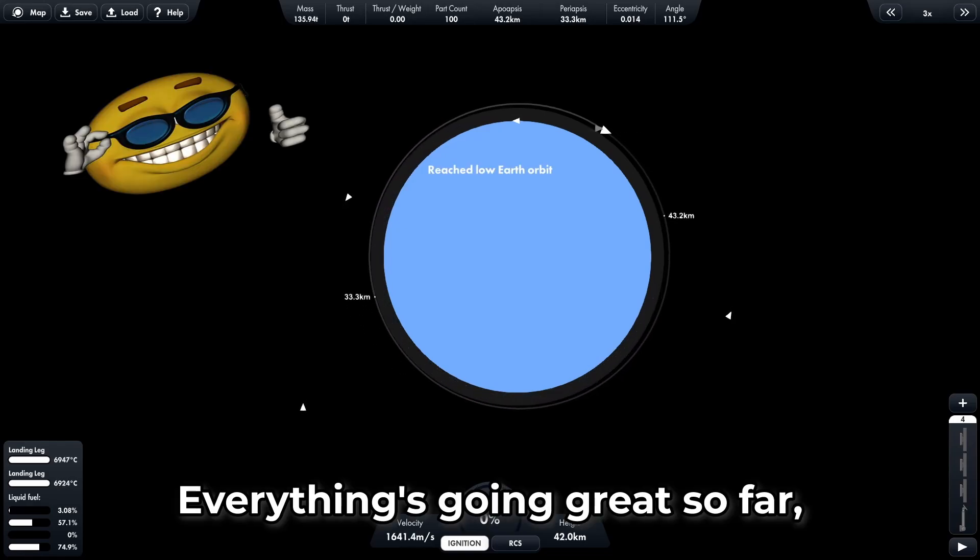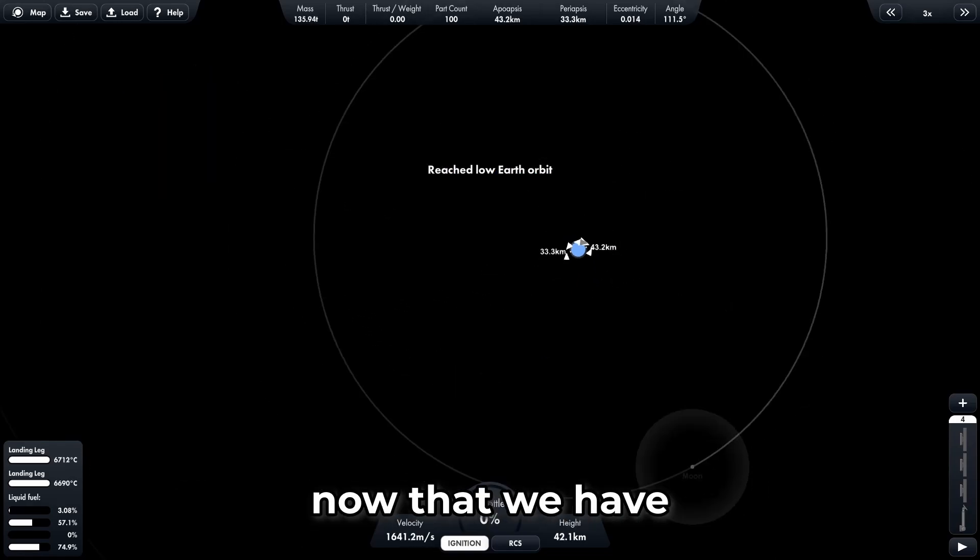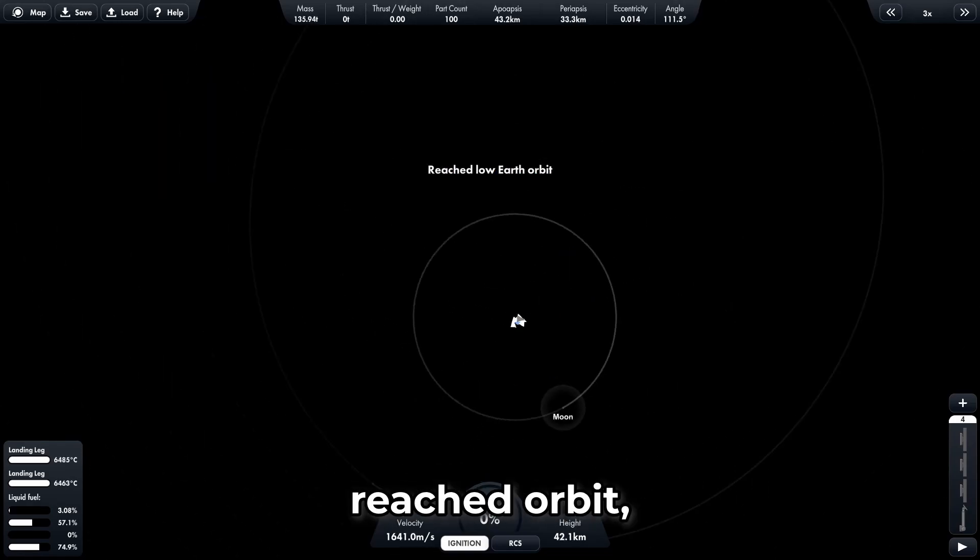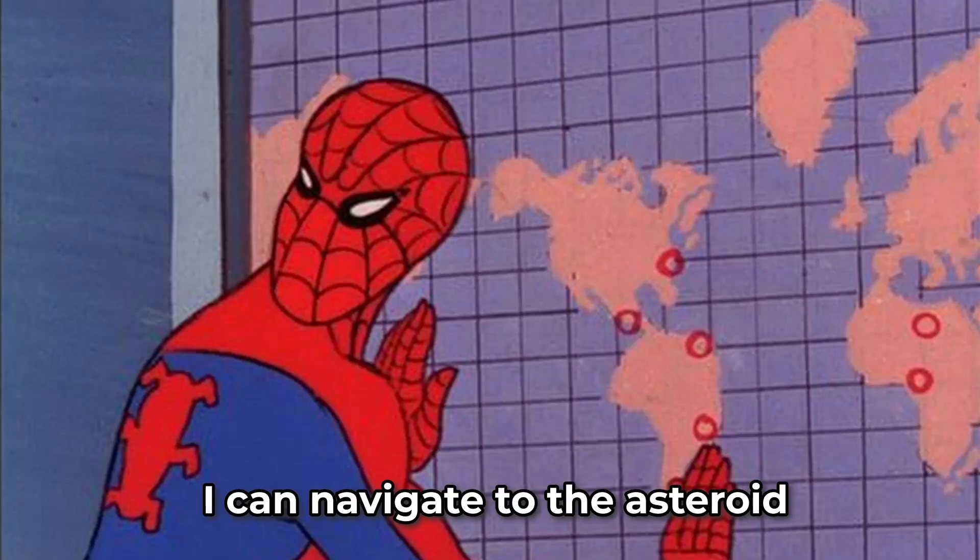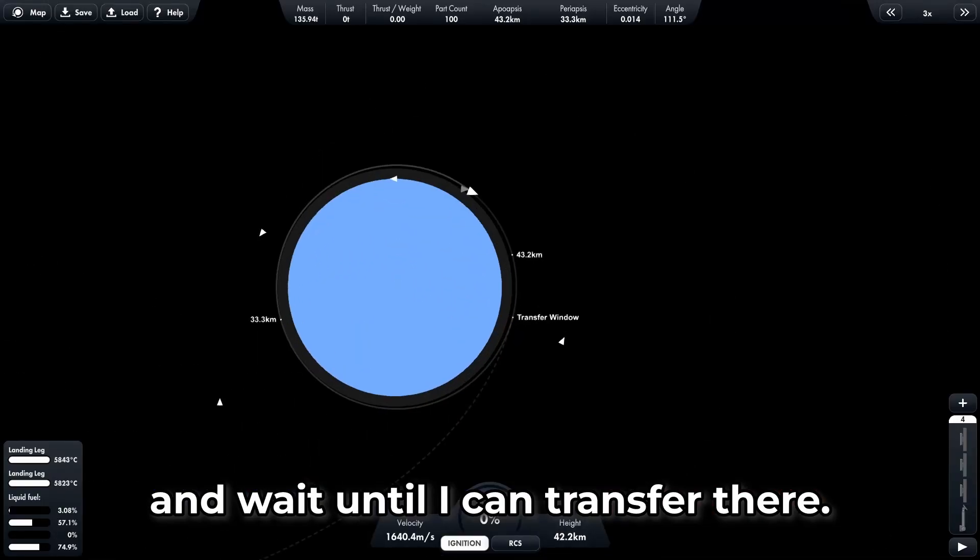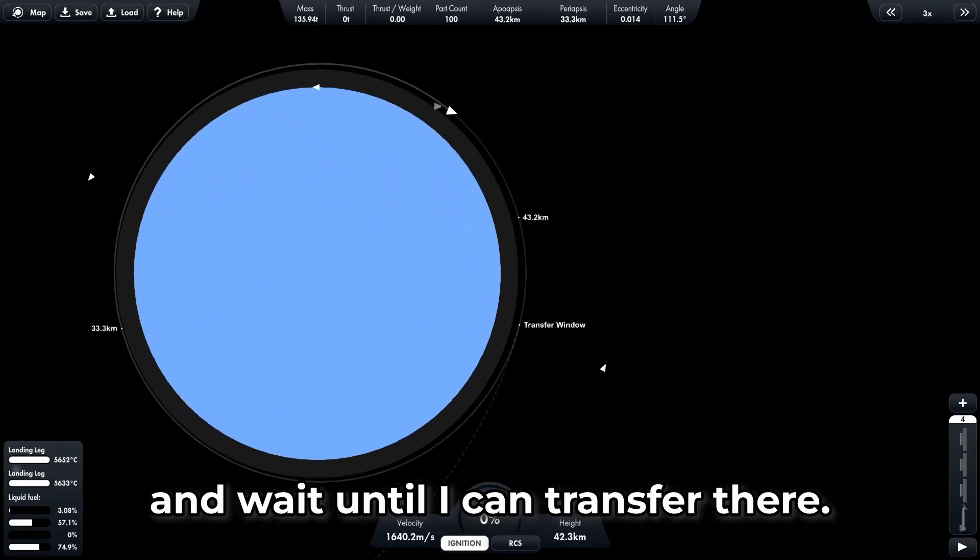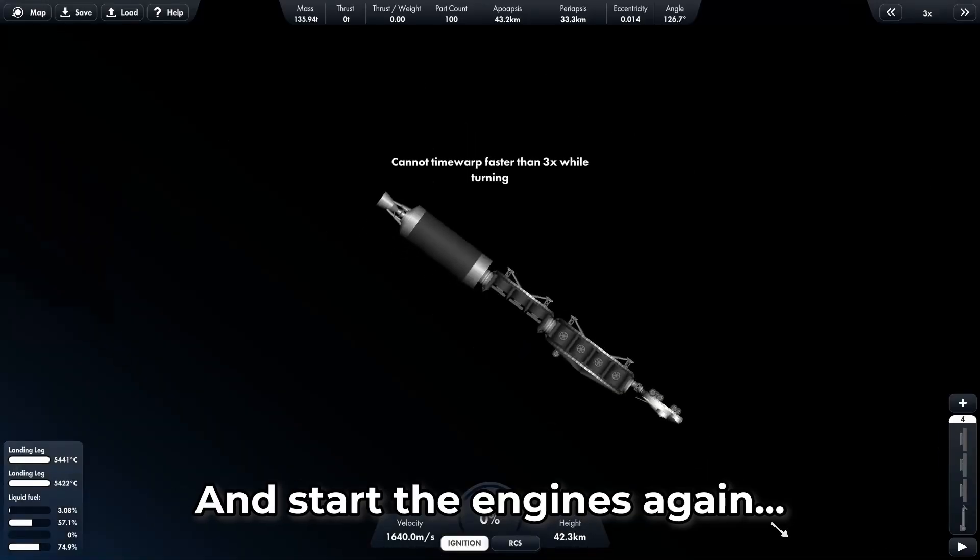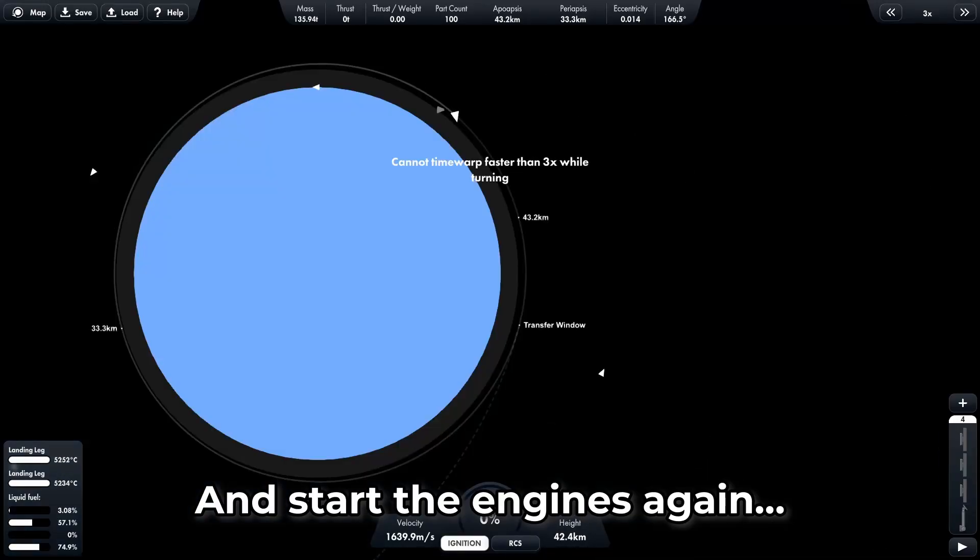Everything's going great so far. Now that we have reached orbit, I can navigate to the asteroid and wait until I can transfer there. And start the engines again.